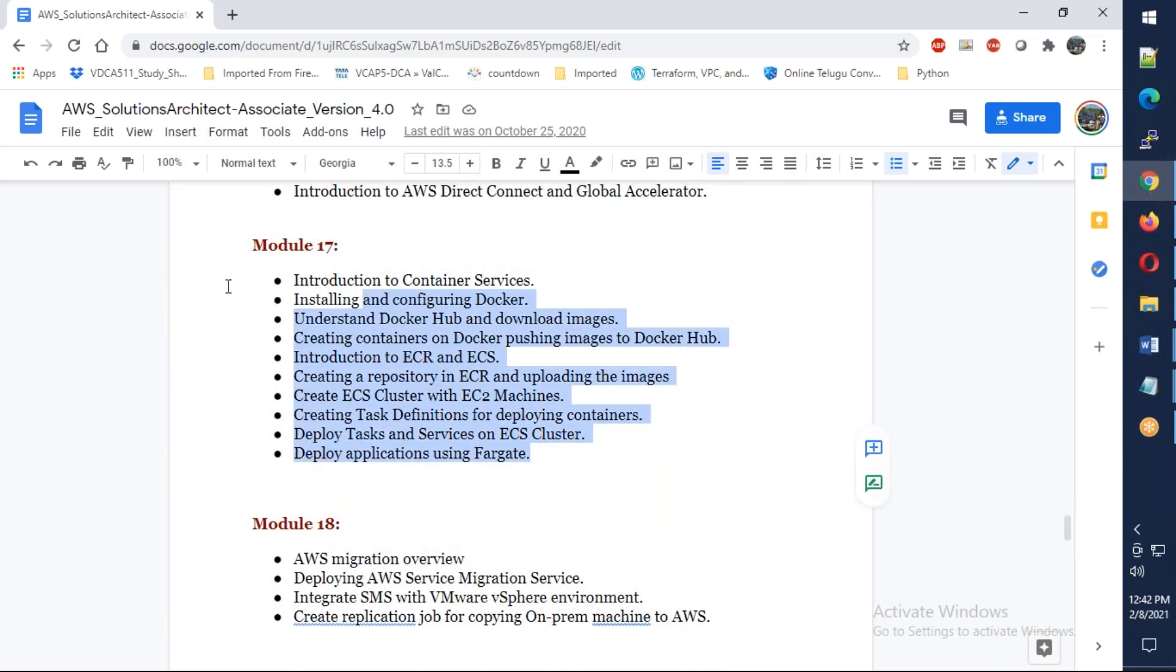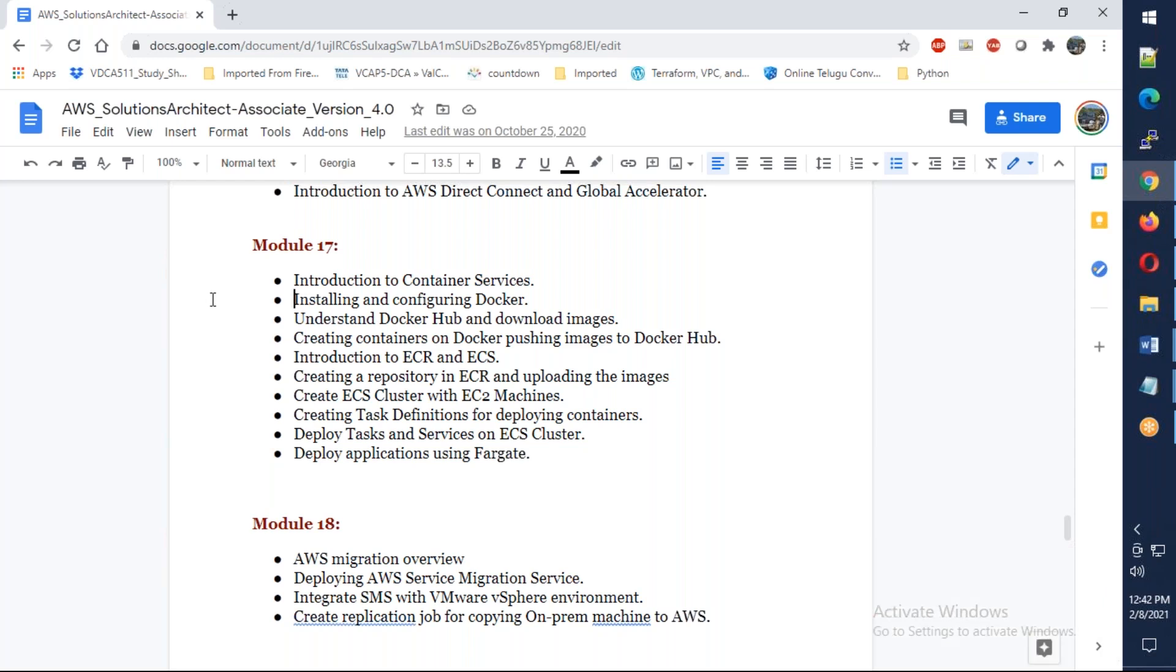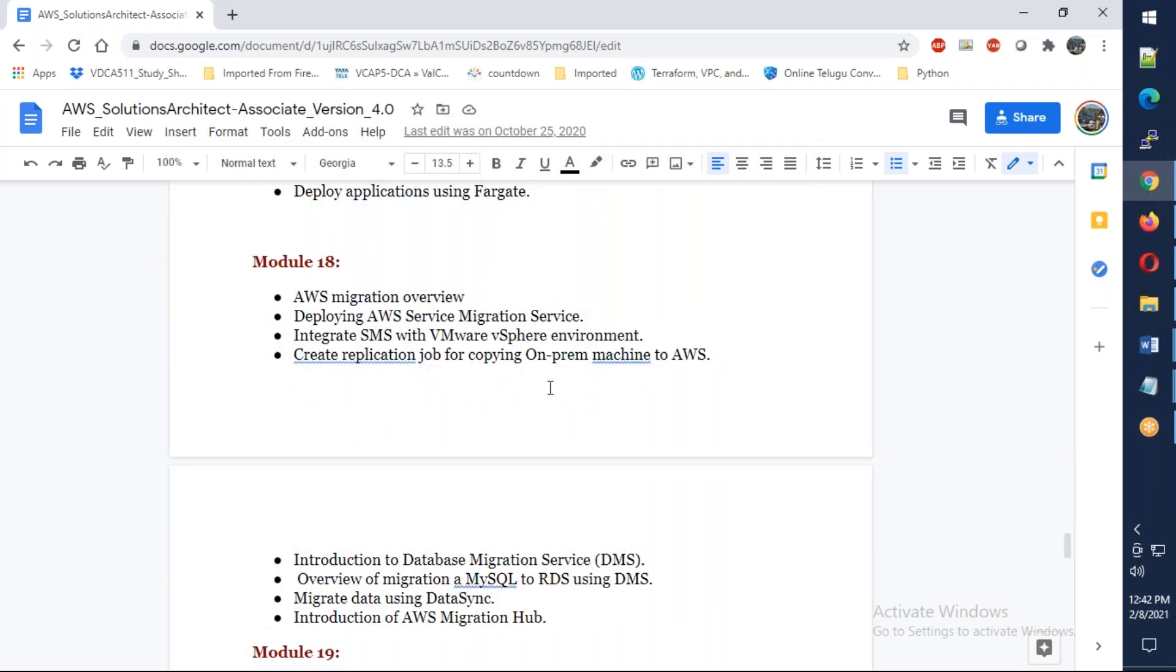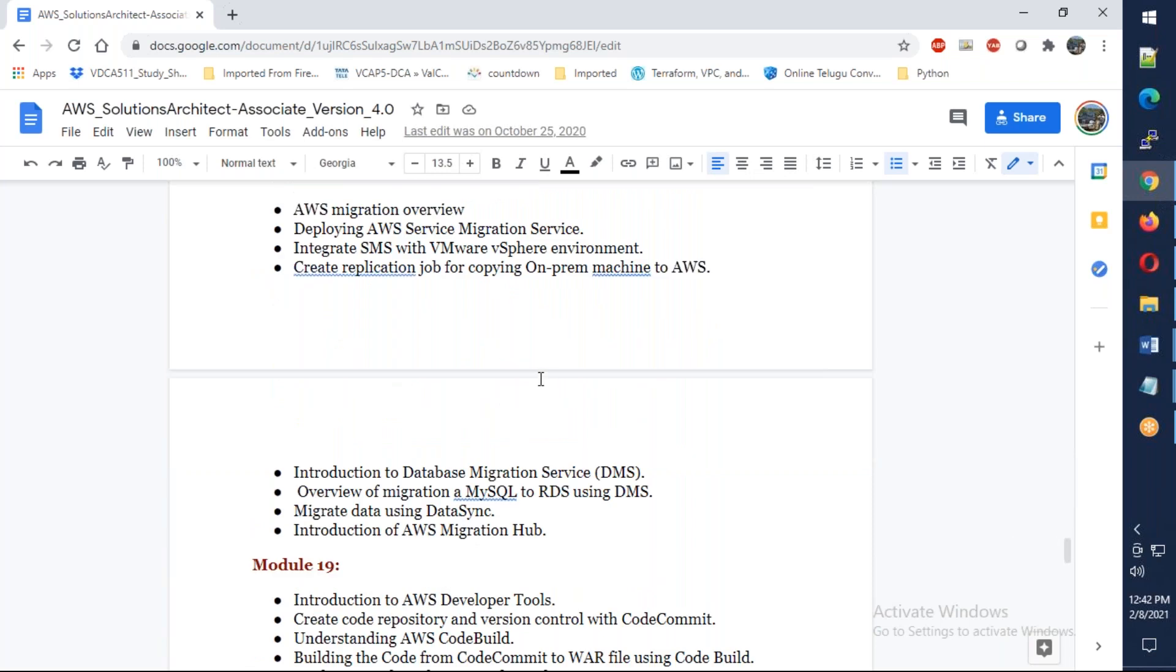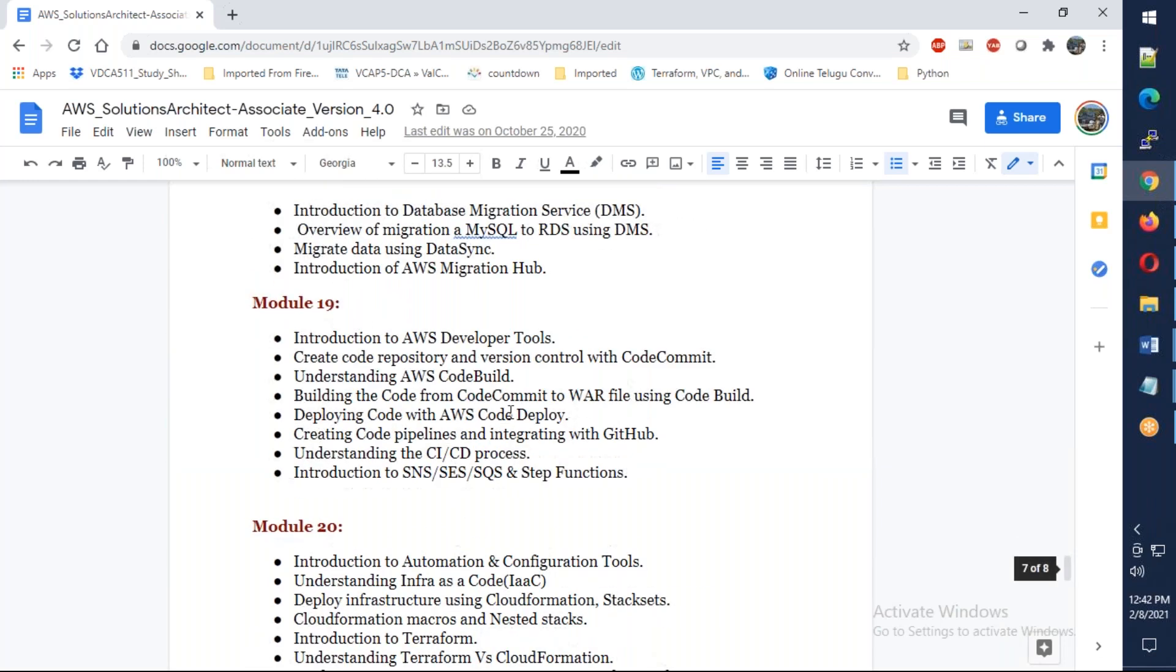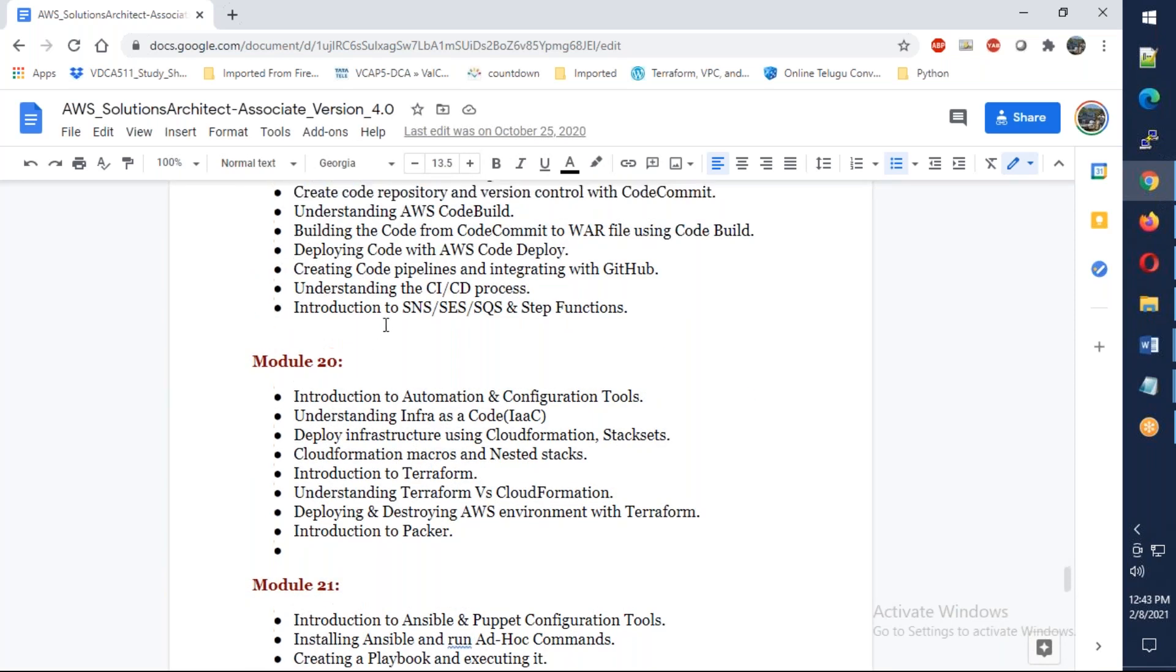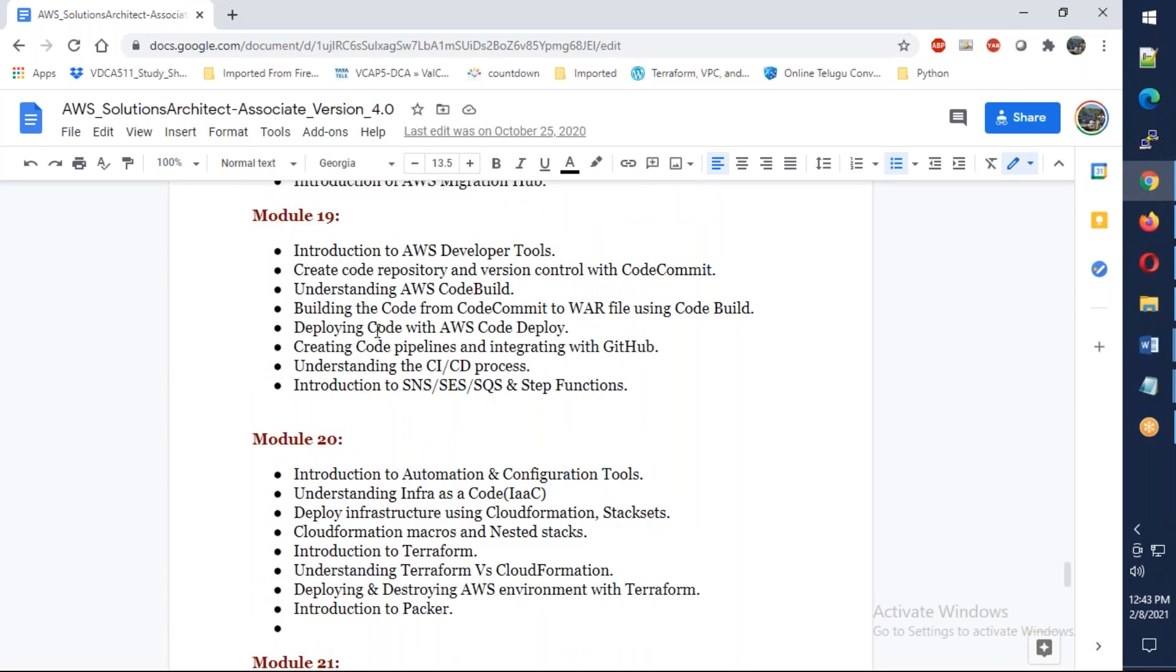Deep dive into container services, especially ECS as well as Fargate as well as EKS deployments. Then migration, and queues.